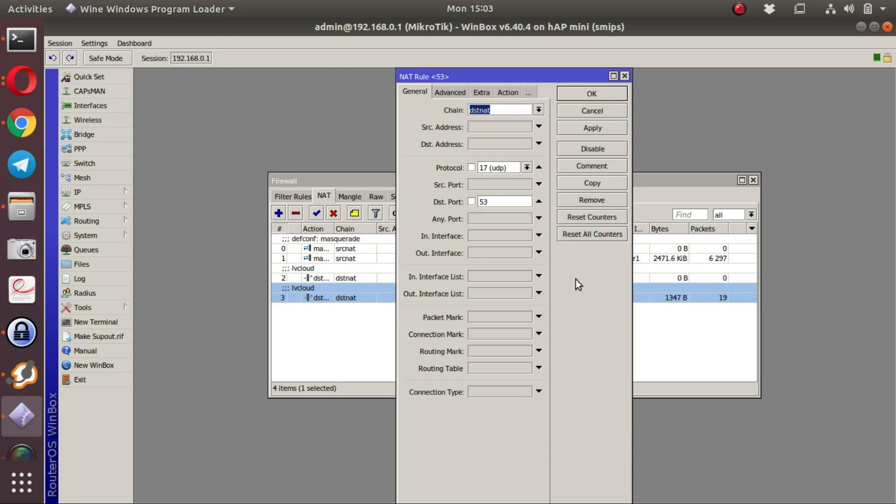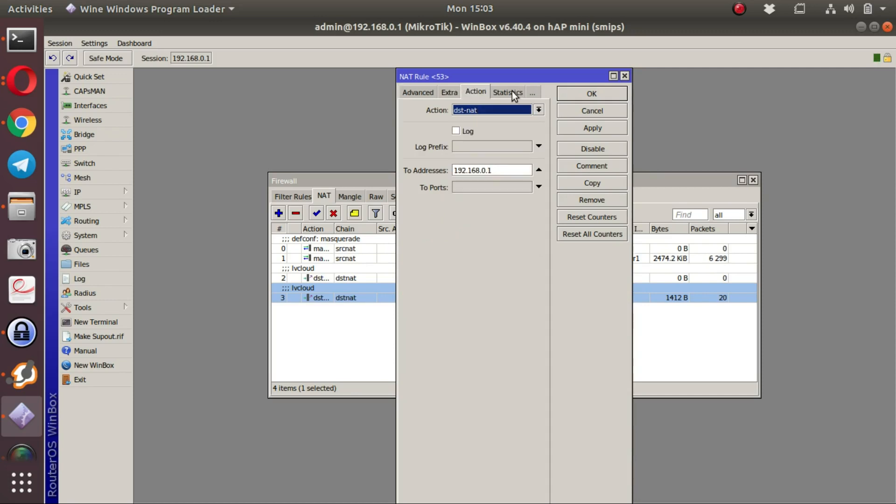In order to do the DNS intercept, this rule looks for any UDP traffic to port 53, which is DNS, and the action is to destination NAT.